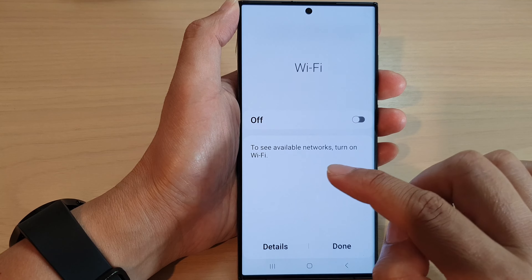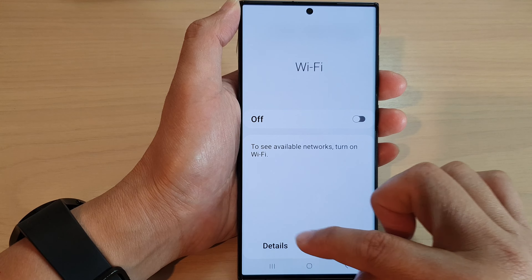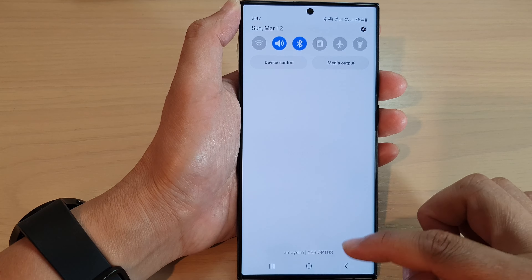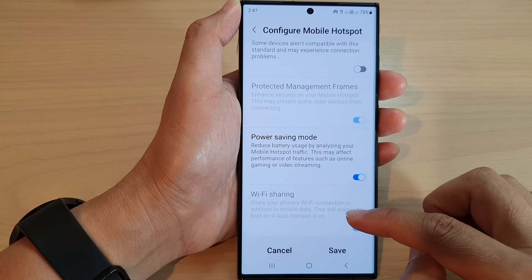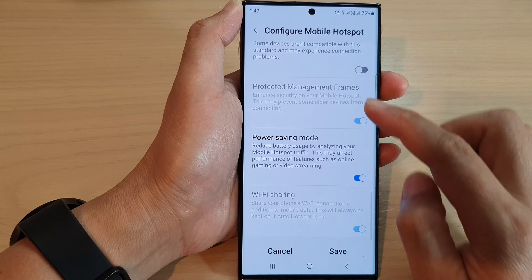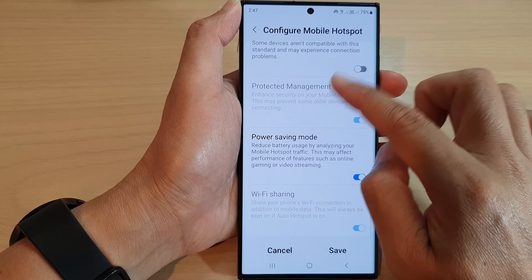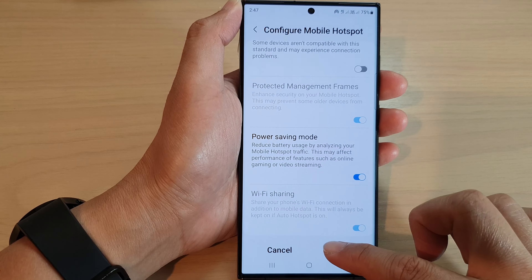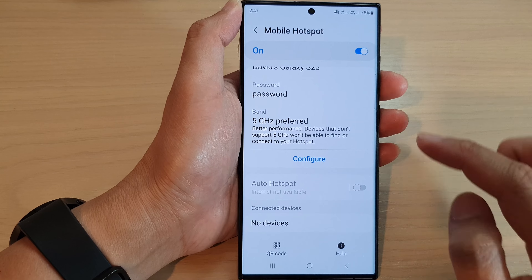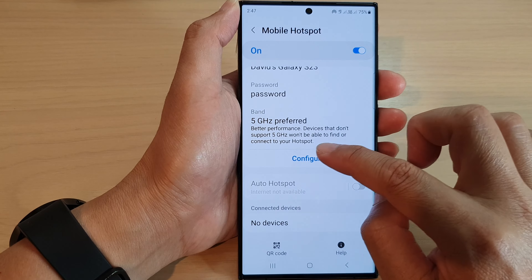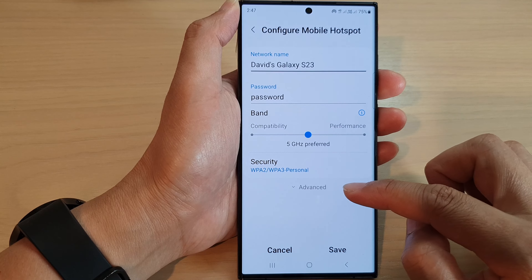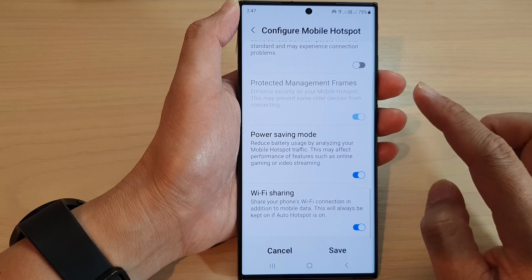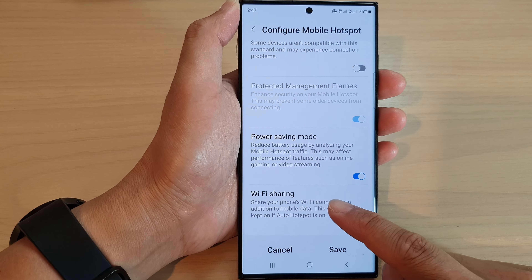When this happens, swipe down at the top and then swipe down again. In the quick settings, switch off Wi-Fi. Now that Wi-Fi is turned off, go back to the Configure Mobile Hotspot page and tap Save.